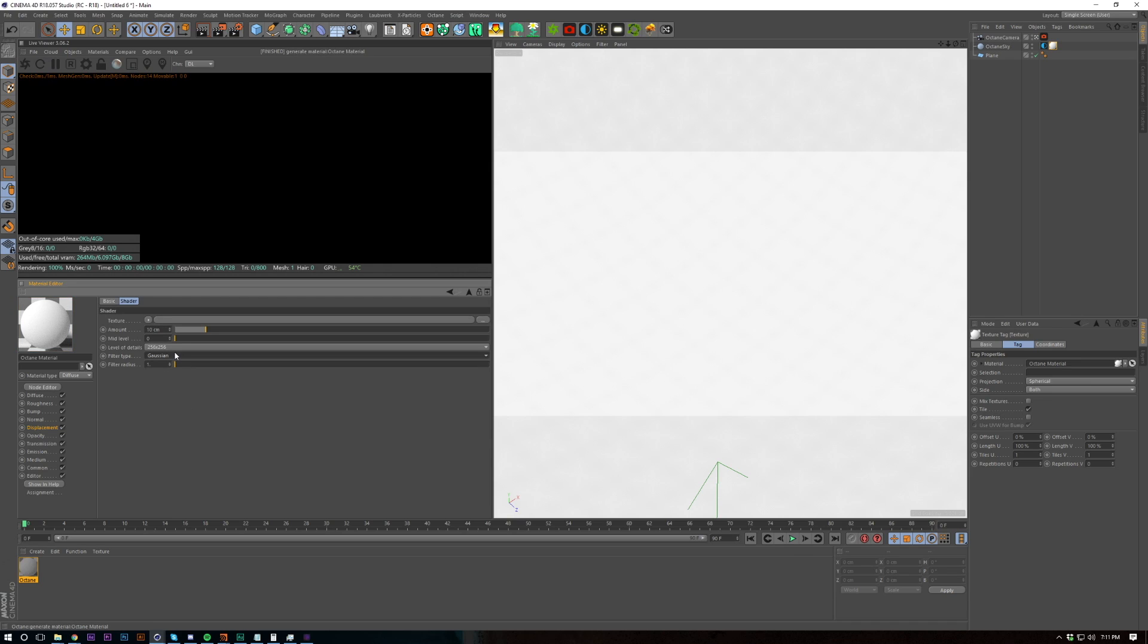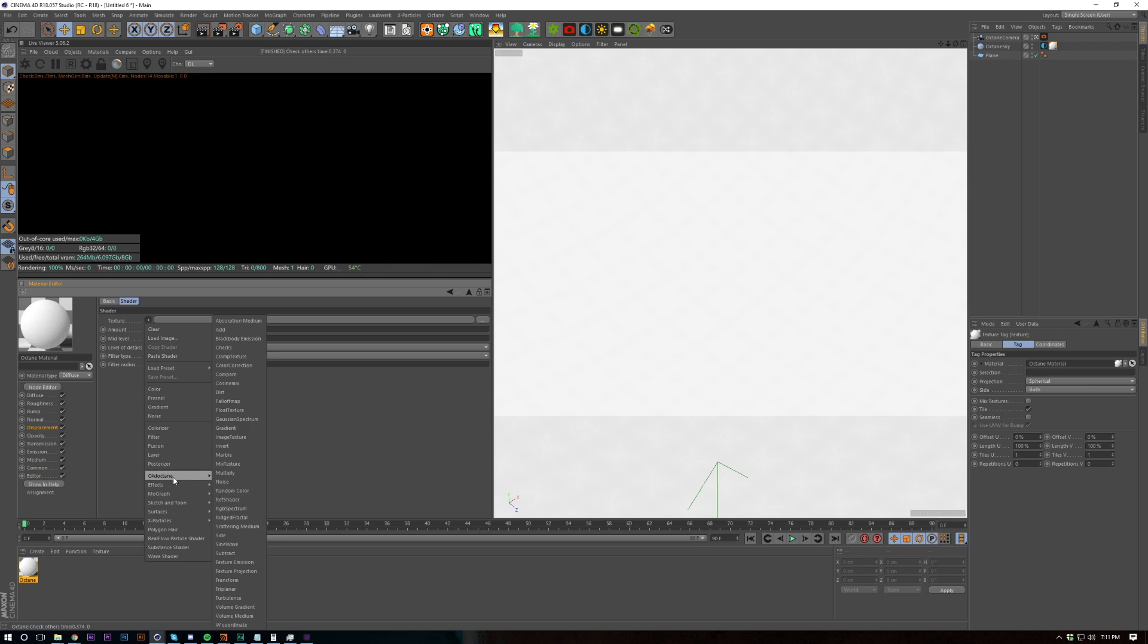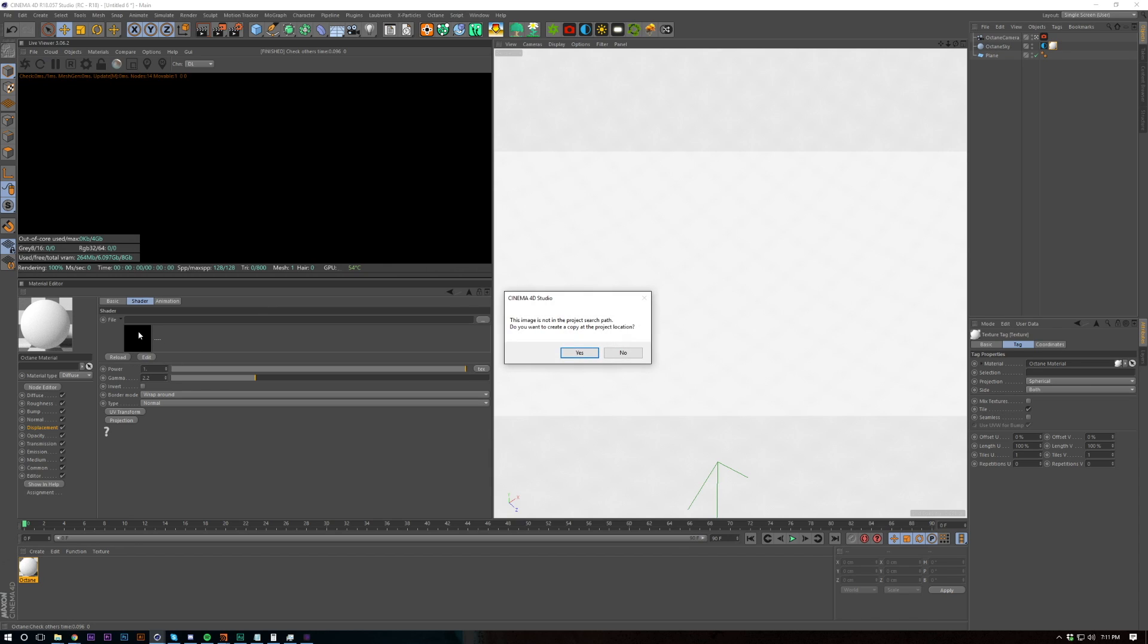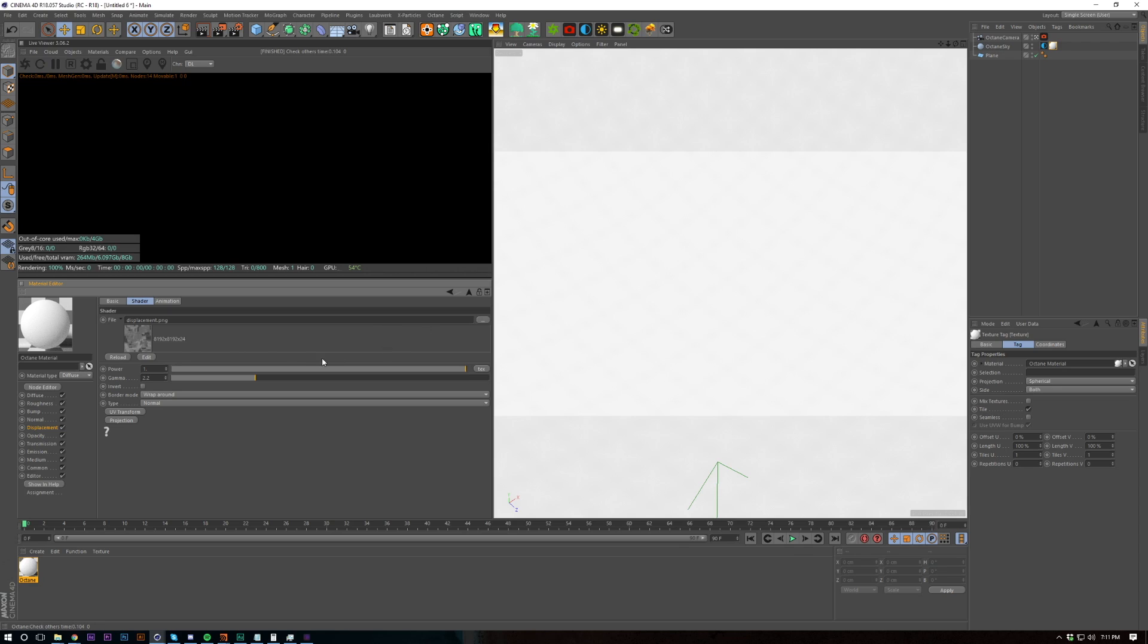And I'm going to turn the level of detail up to 8k, bring in an image texture and then I'm going to drag in my displacement. Click no there, I meant to click no but I didn't. So now it's not got a path in front of it but that's my displacement file.